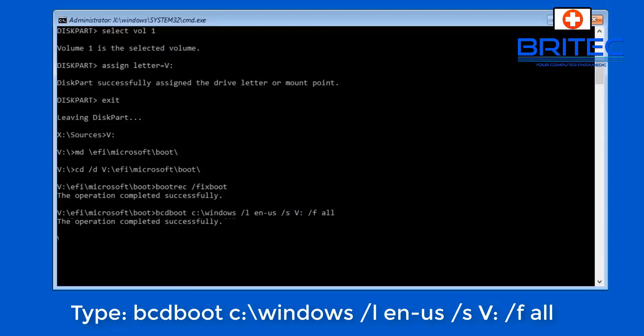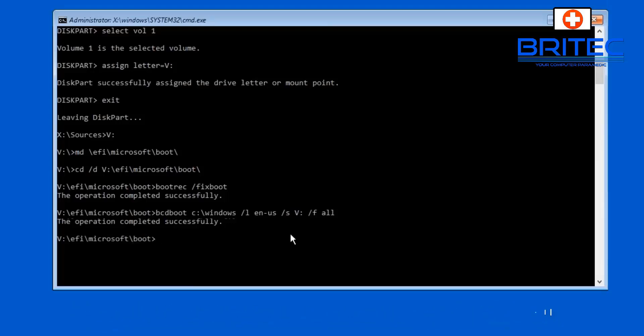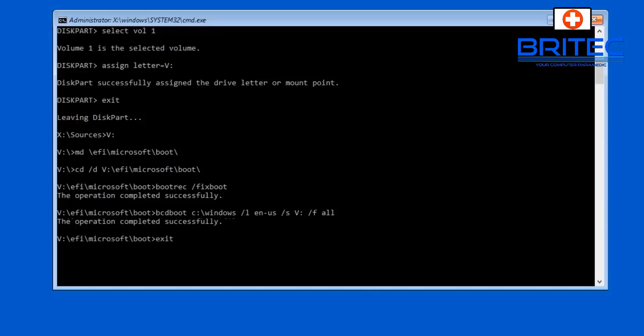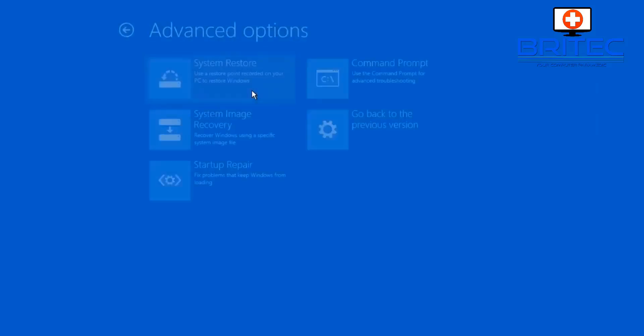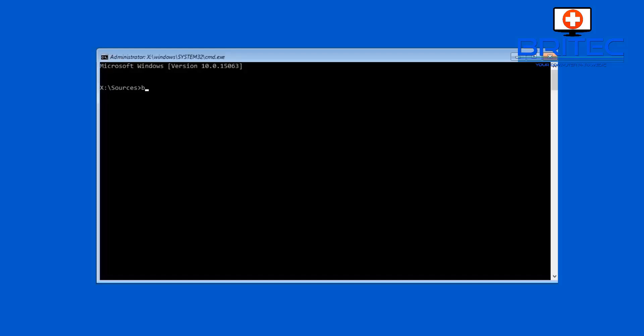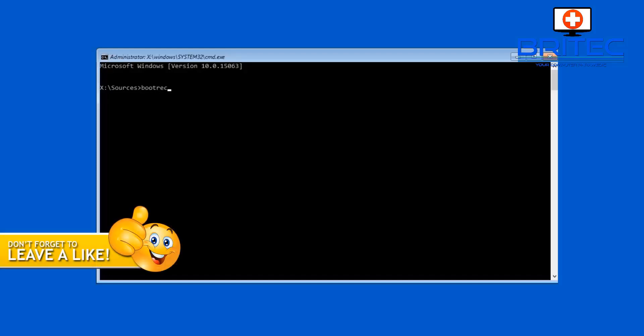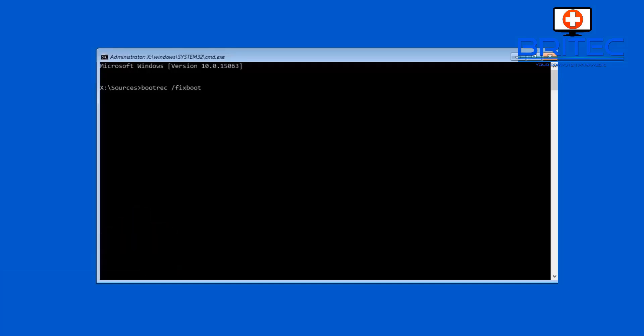Now we can type exit and go back to our choose an option and then hit troubleshoot here. And we can try out our command inside here by going to troubleshoot command prompt and then type in here bootrec /fixboot and you should get completed successfully, there we go.